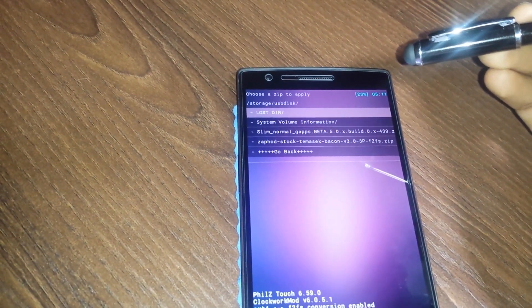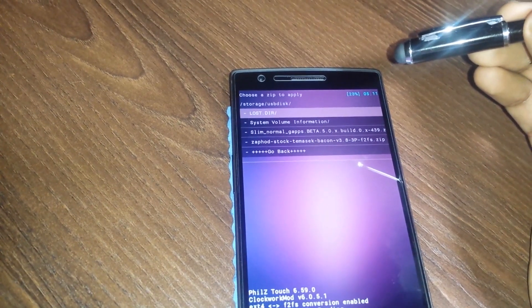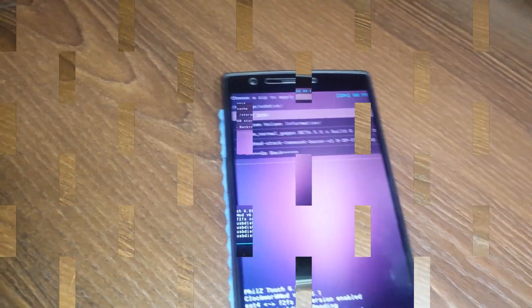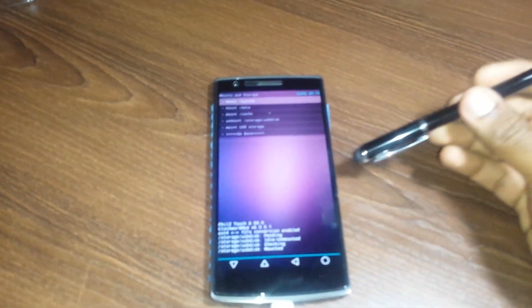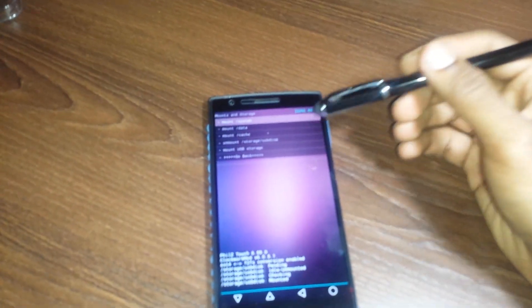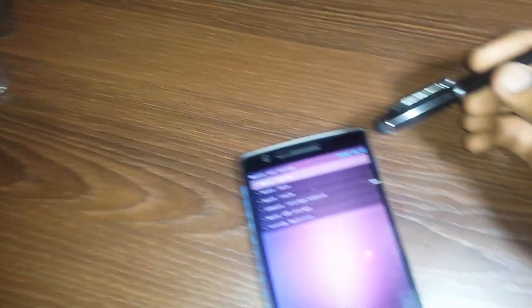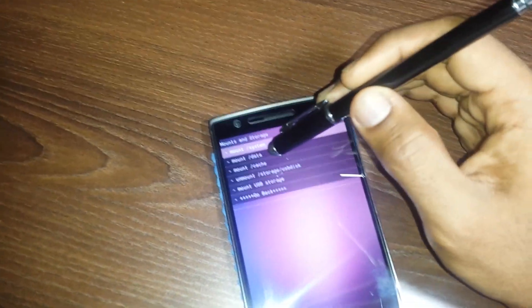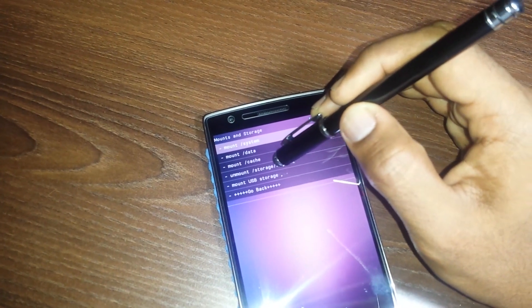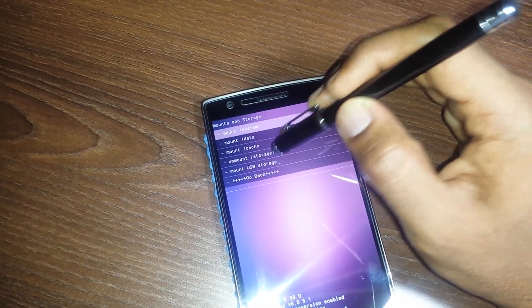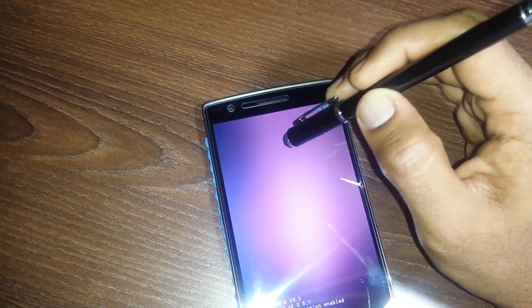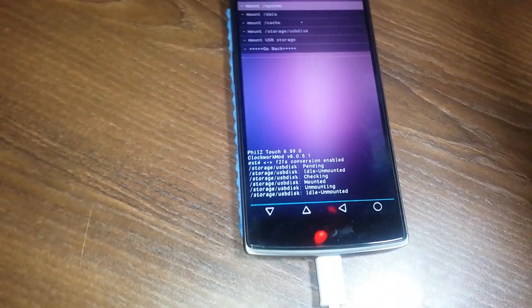Once the installation is complete, you can go into mounts and storage and from here you can unmount the storage USB. As you can see, it is unmounting and you can see idle unmounted.